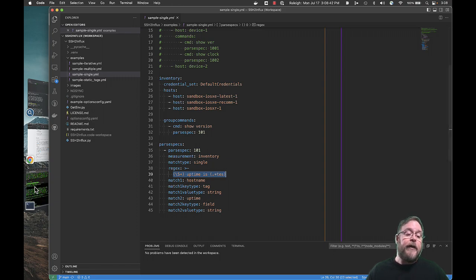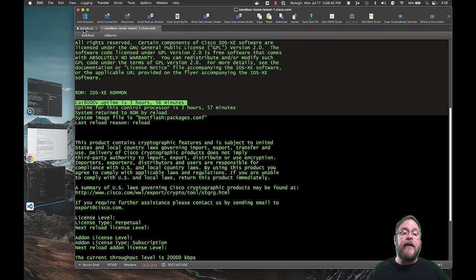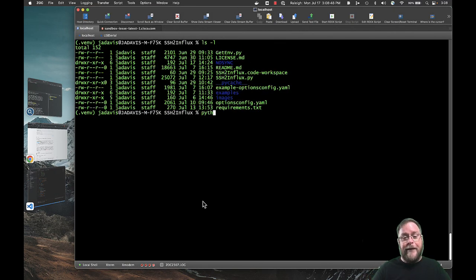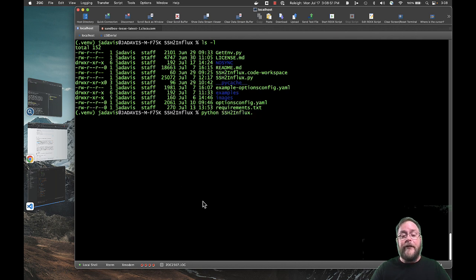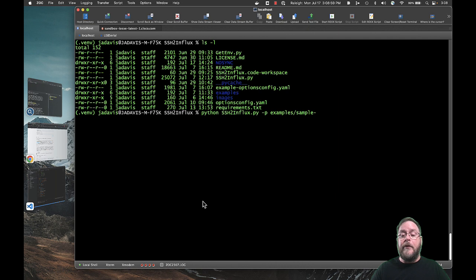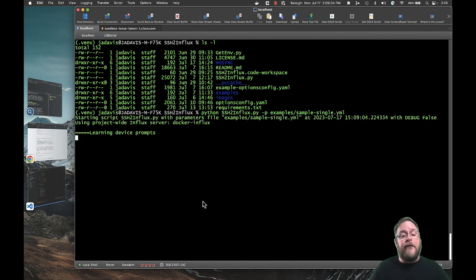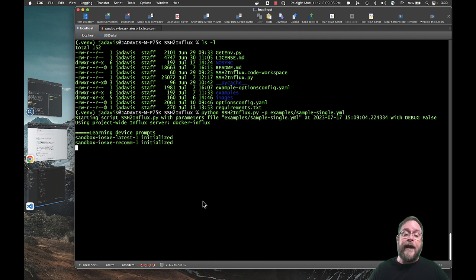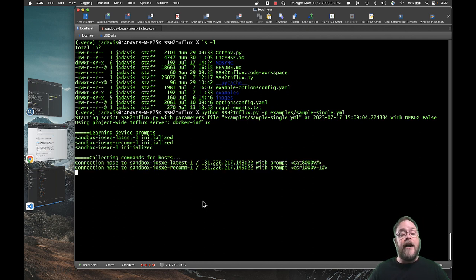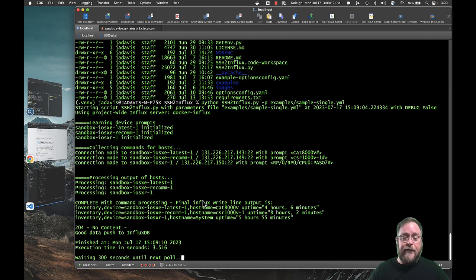Let me show you how this works. It's pretty simple. And you can create these all day long. So Python, ssh2nflux, Python script. You need to give it a parameters file. So my parameters file is in the examples directory. And sample single file. And there we go. And first thing it does is it learns the device prompts. It stores that and never asks again. And then it executes the command and processes the output.